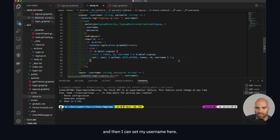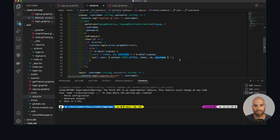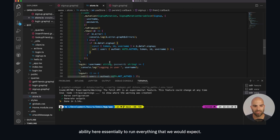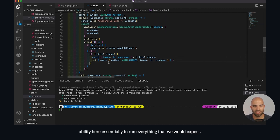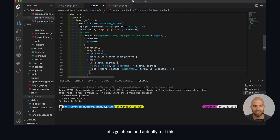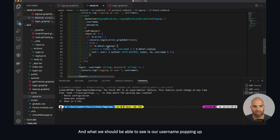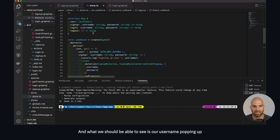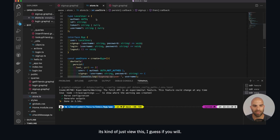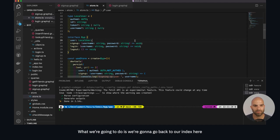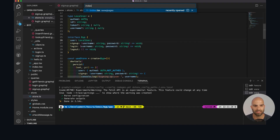And then we can set the username. Now we have the ability to run everything we'd expect. Let's go ahead and test this — what we should be able to see is our username popping up. To view this, we're going to go back to our index here.